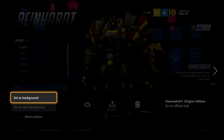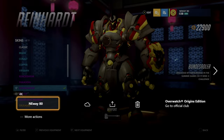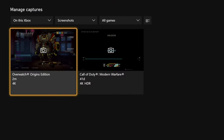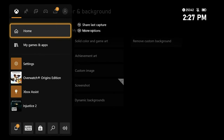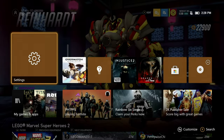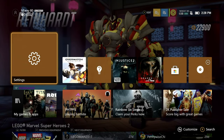Select that option and then you'll go back to your home screen, and voila — there you go. Your home screen is set up as the screenshot that you used from your game.